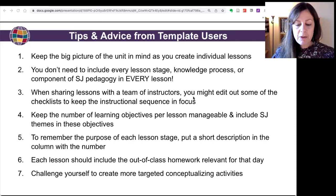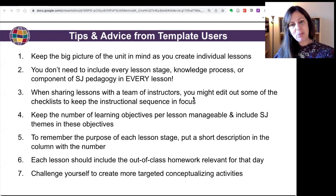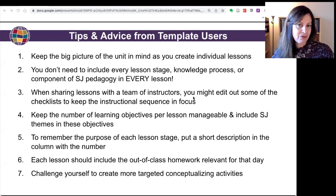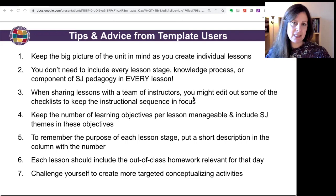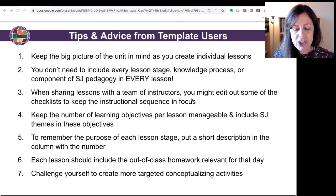The fifth tip is to remember the purpose of each lesson stage. If you're having trouble with that, in that blank template where you enter the number of the stage you're doing, you could make a little note to yourself in that cell of the table to remind yourself what the purpose is of that lesson planning stage.